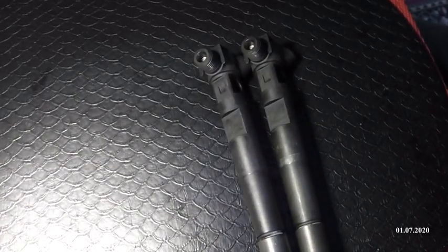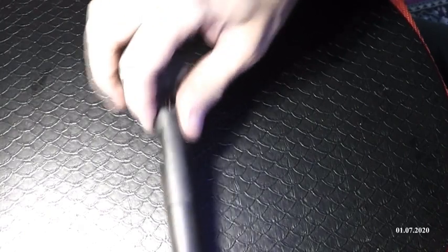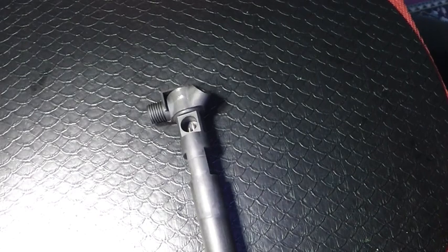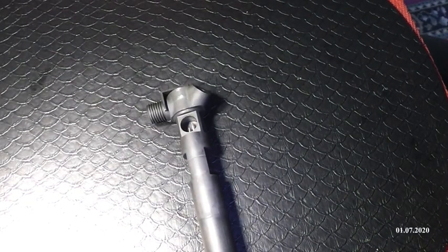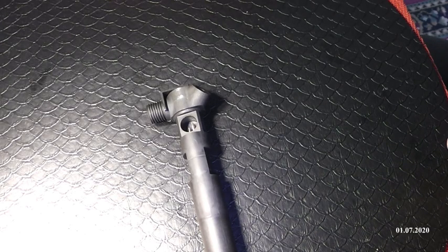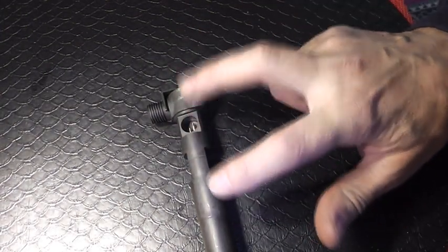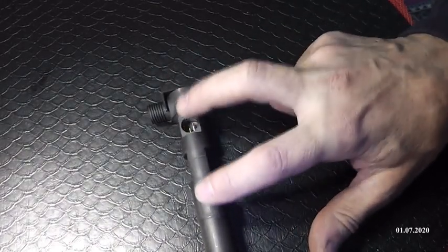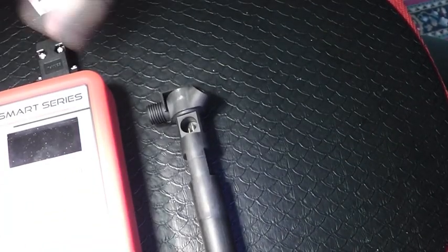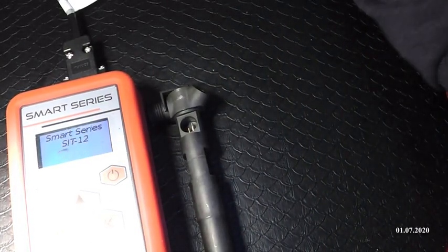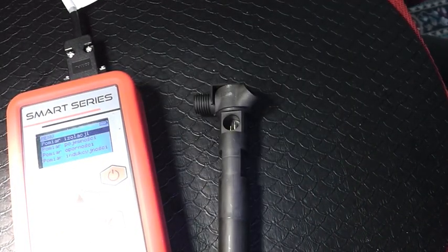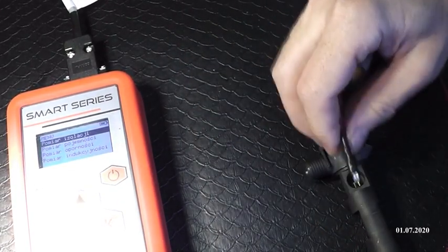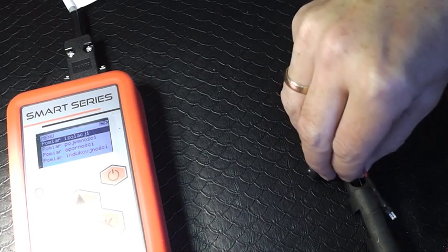Odkładamy nasze wtryski, co by nam nie zaśmiecały miejsca. Bierzemy się za sprawdzenie w pierwszej kolejności, co? Takiego wtrysku musimy sprawdzić trzy ważne elementy. Mówię oczywiście o impedancji, o rezystancji i oczywiście o pomiarze izolacji.